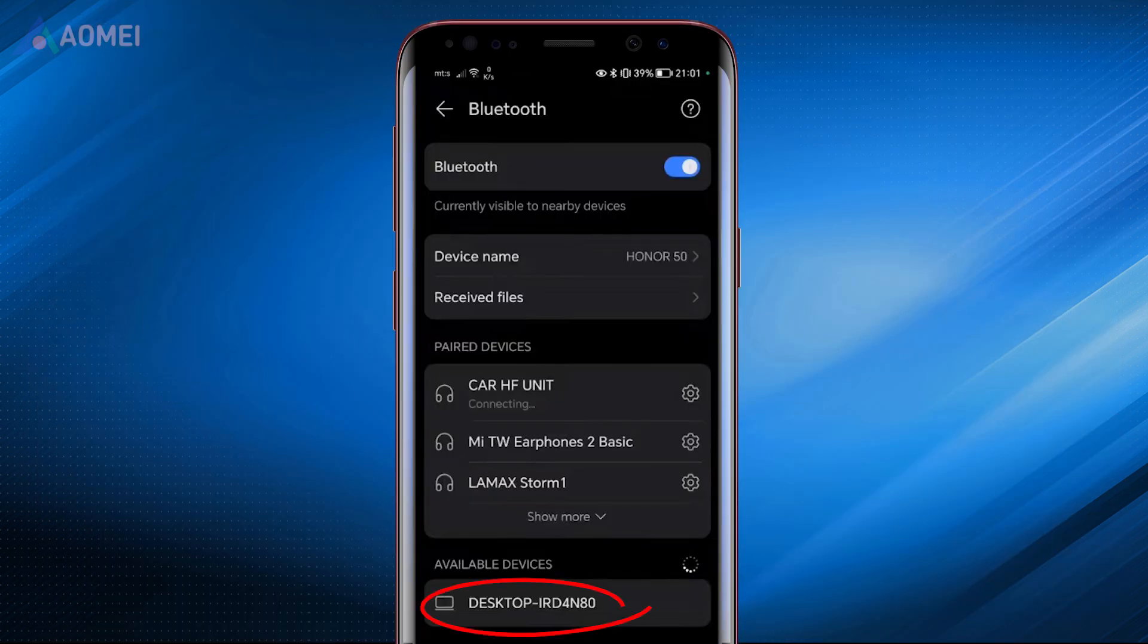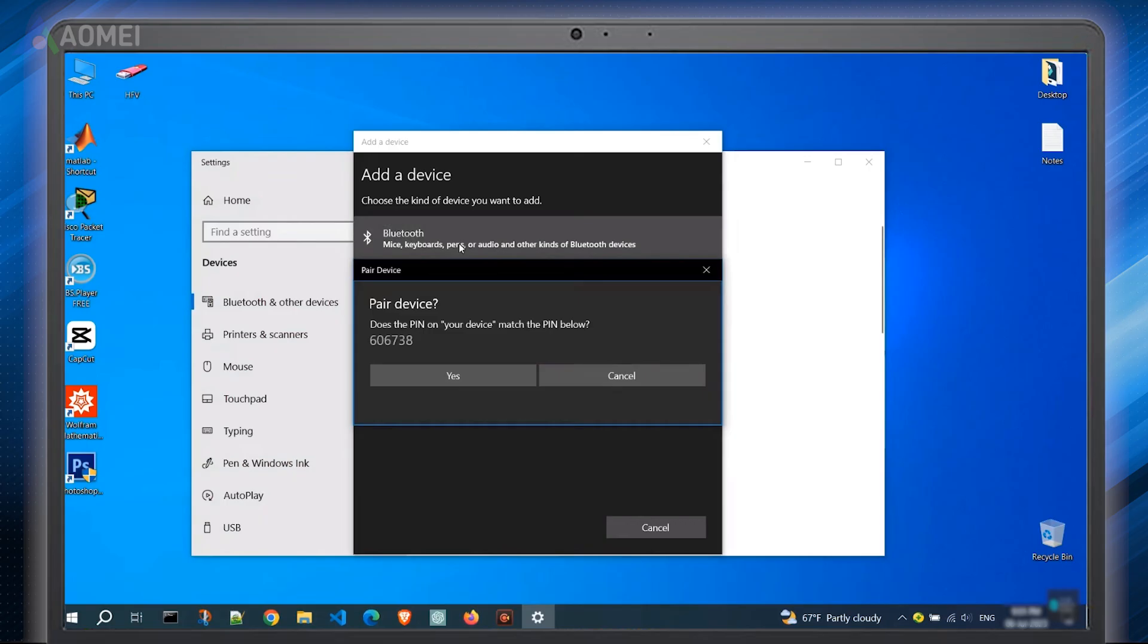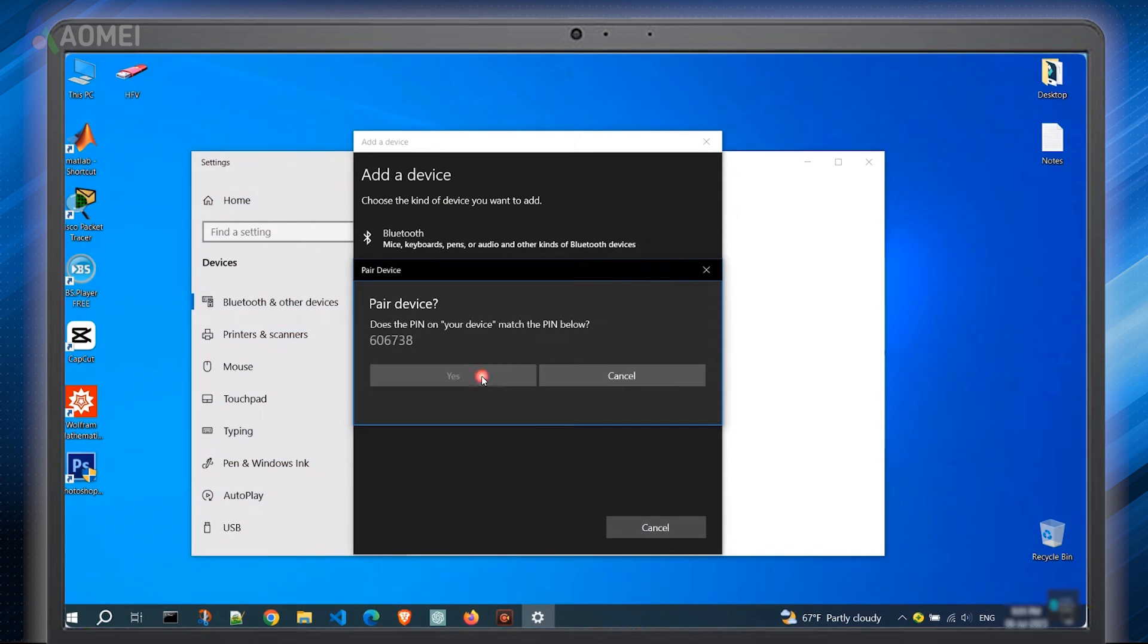Now you will see your computer's name on your phone. Tap on it to get paired. On the computer, click Yes and click Pair on your phone.